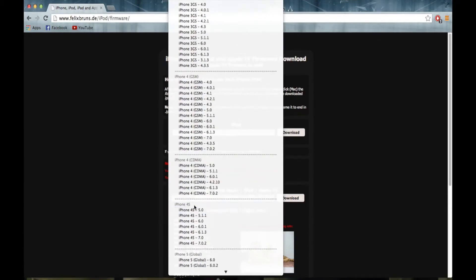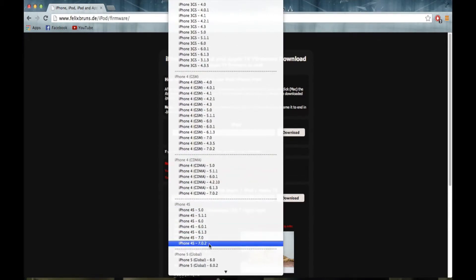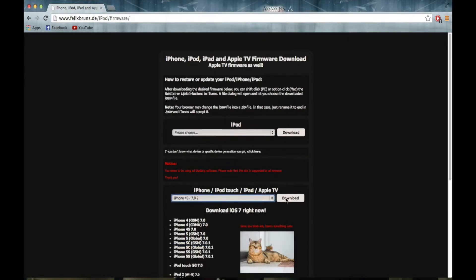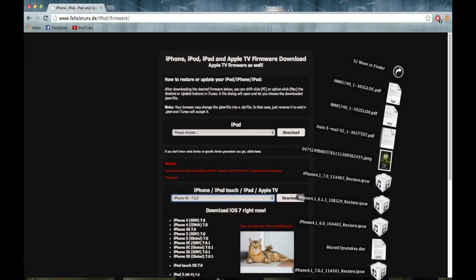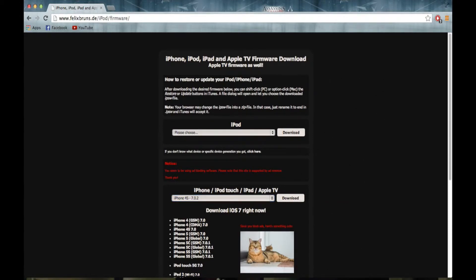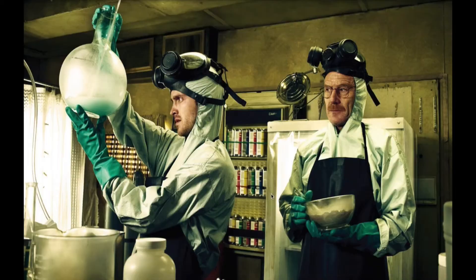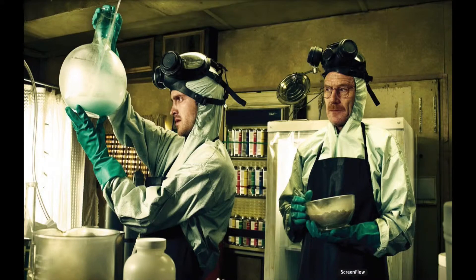What you need to do is you need to download iPhone 4S 7.0.2 and press download. I have already downloaded it, as you can see, to save some time.